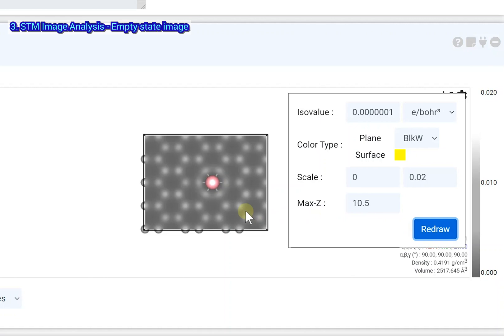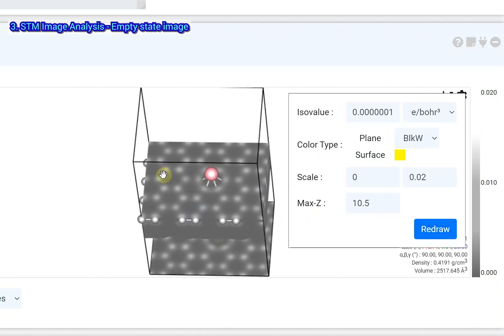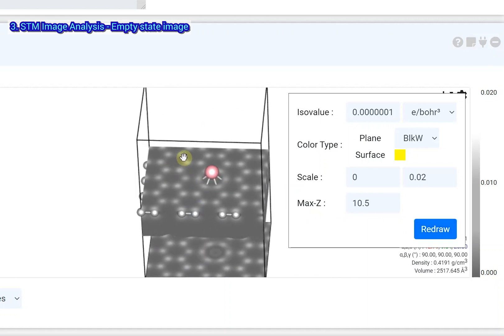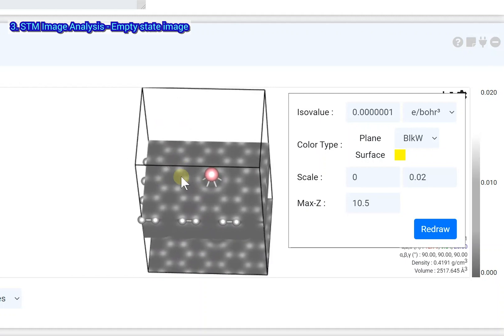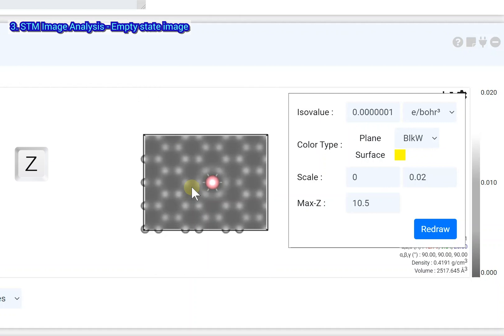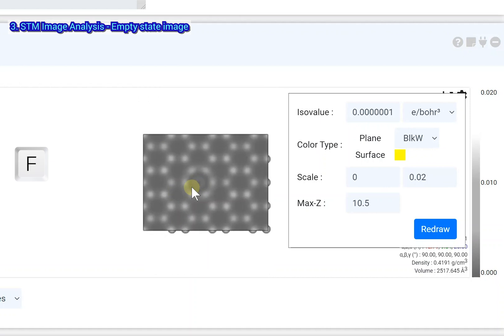The STM image at the Z 10.5 location is displayed. The projected STM image is displayed at the Z 0 location. Press the Z key on your keyboard to set the viewpoint to top view. Press the F key to flip the axis to see the STM image.